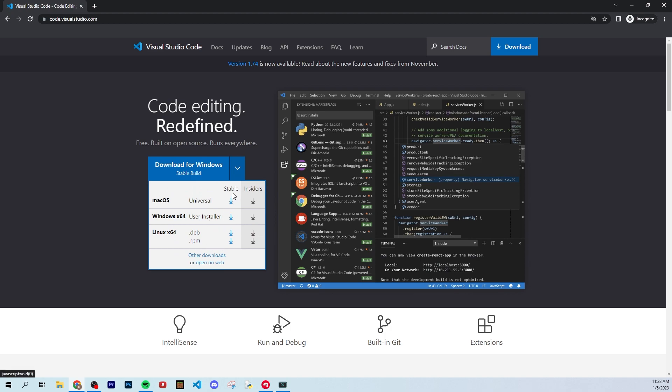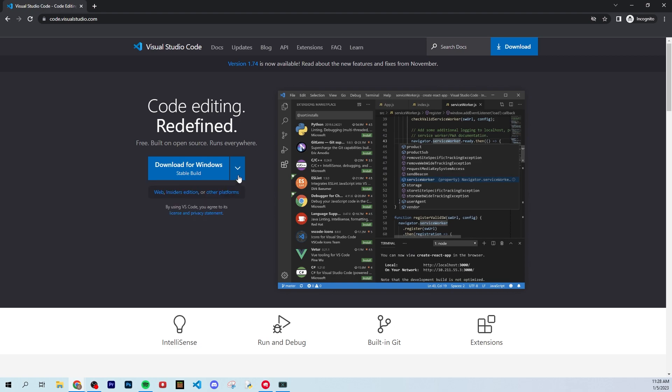Also, make sure you get the stable version. That's just going to be what you want. If you're a beginner, that's definitely what you want.